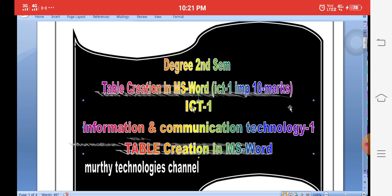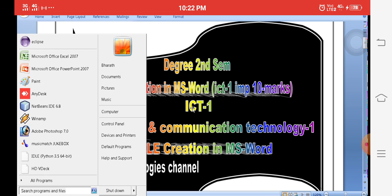The purpose of tables in MS Word is to easily create student reports, marks reports, and salary reports — designing rows and columns with the help of a pencil or by directly inserting tables. Different types of commands are available in tables, and we will explain each step clearly with a live demonstration.